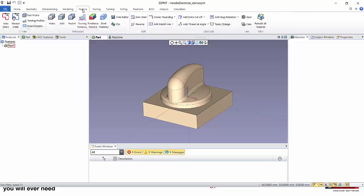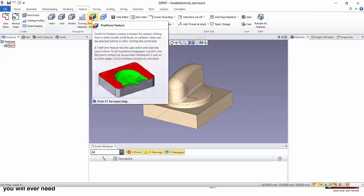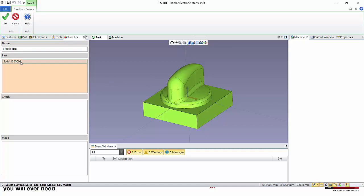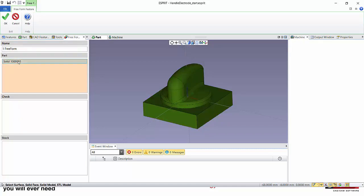So I go on Feature and into the freeform feature editor. I go and select the complete solid. Now as I mentioned, I want to define a negative allowance of 0.1 mm on this, so I select the solid again.